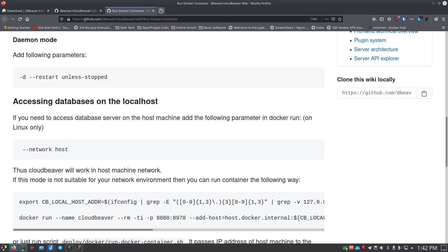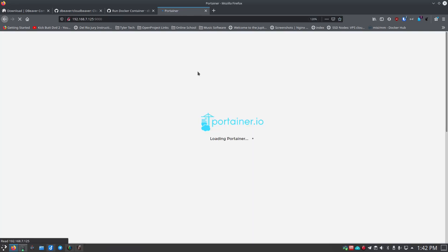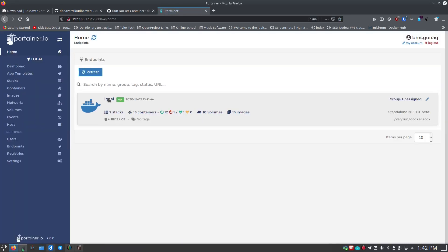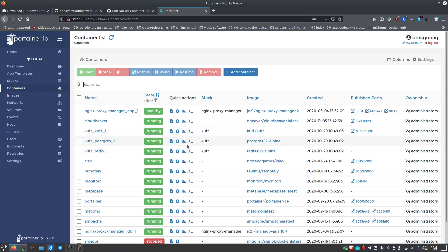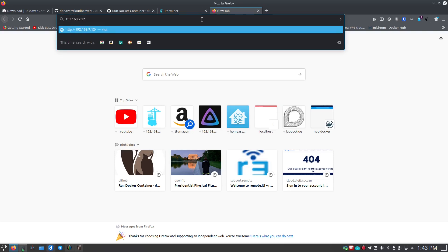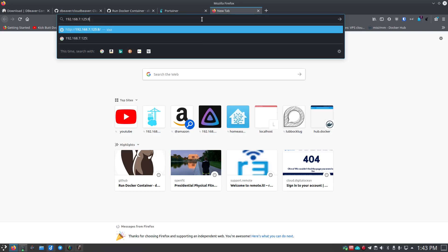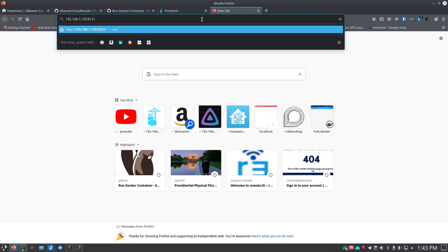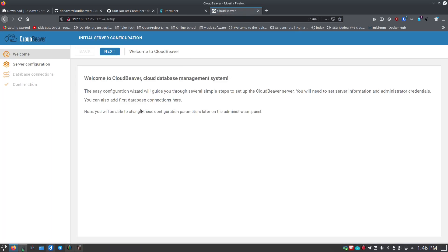I can verify in Portainer on that server. Going to Local, I can see 14 containers — CloudBeaver is running. Now let's try it out: I go to the IP address with port 8121 in the browser and it comes up. It shows a welcome screen: 'Welcome to CloudBeaver — Cloud Database Management.' The configuration wizard will guide you through setup.